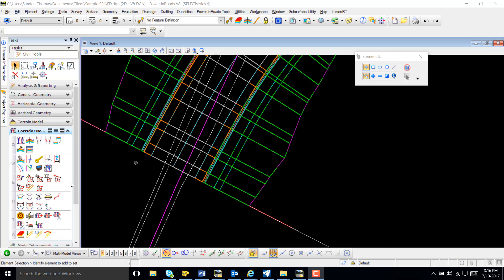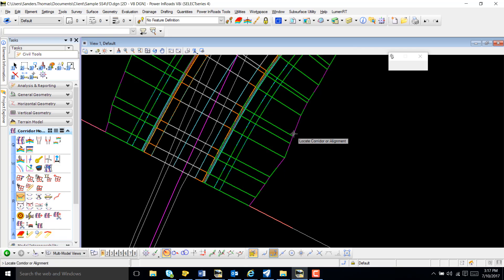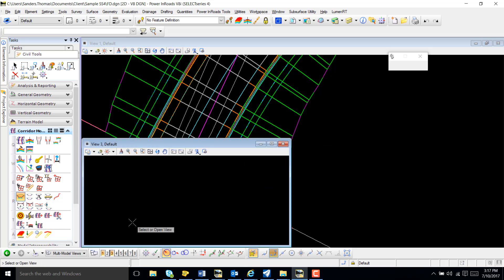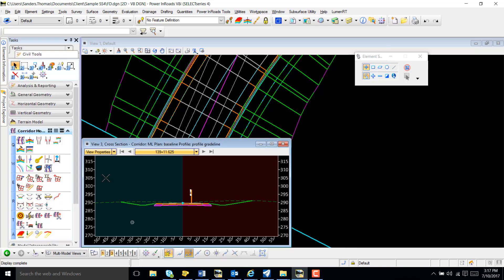The first thing I'm going to do is select open cross-section view. I'm going to select my corridor, open my view, and select the view.